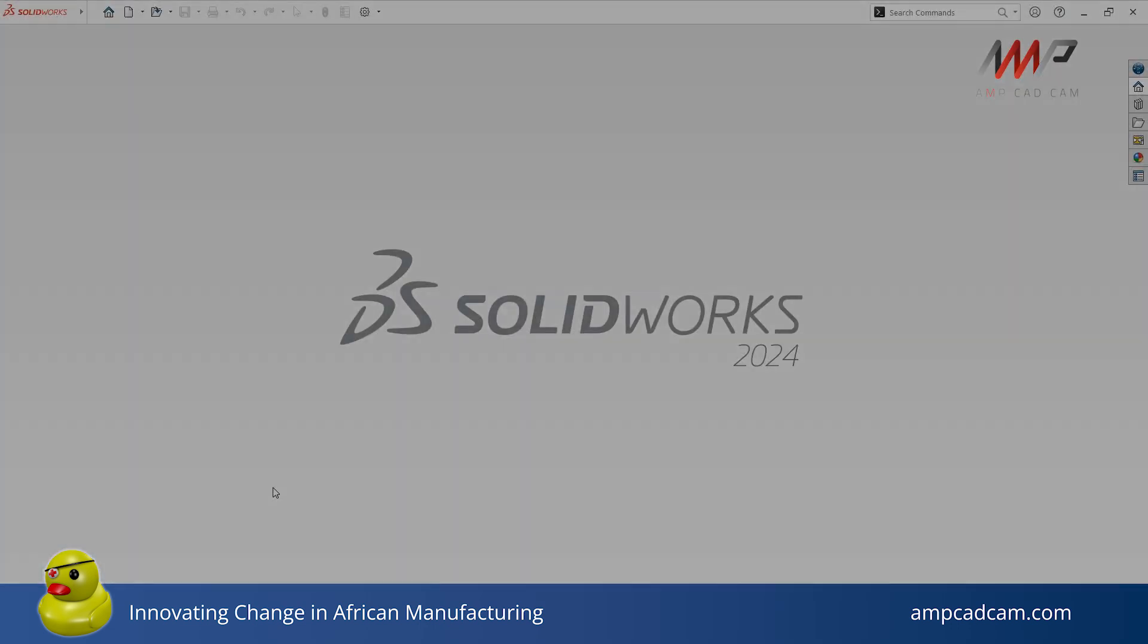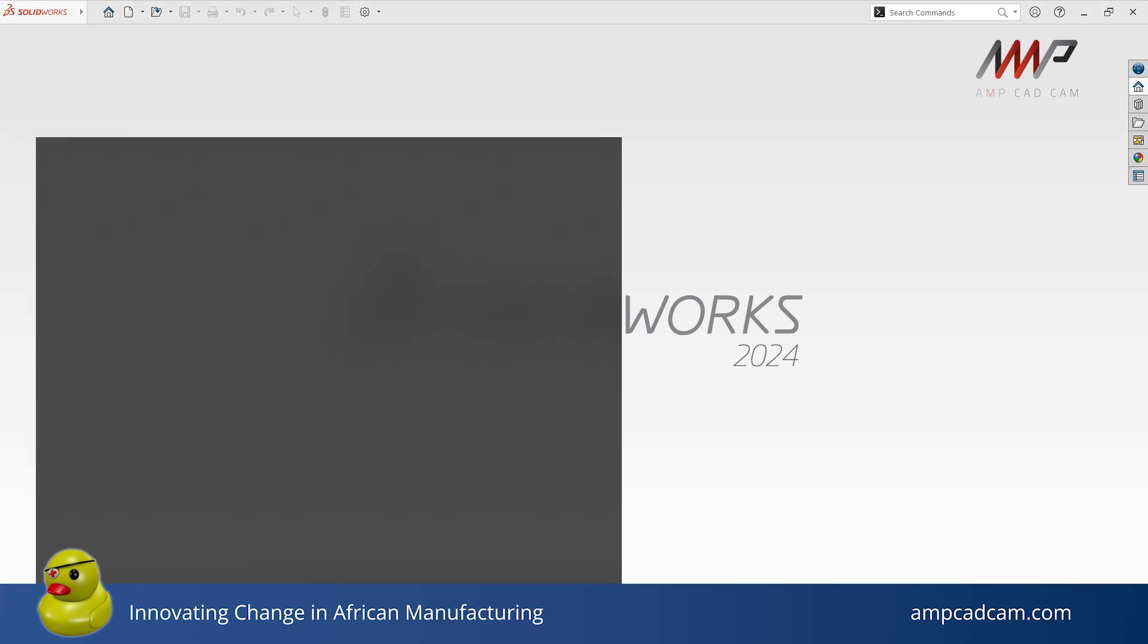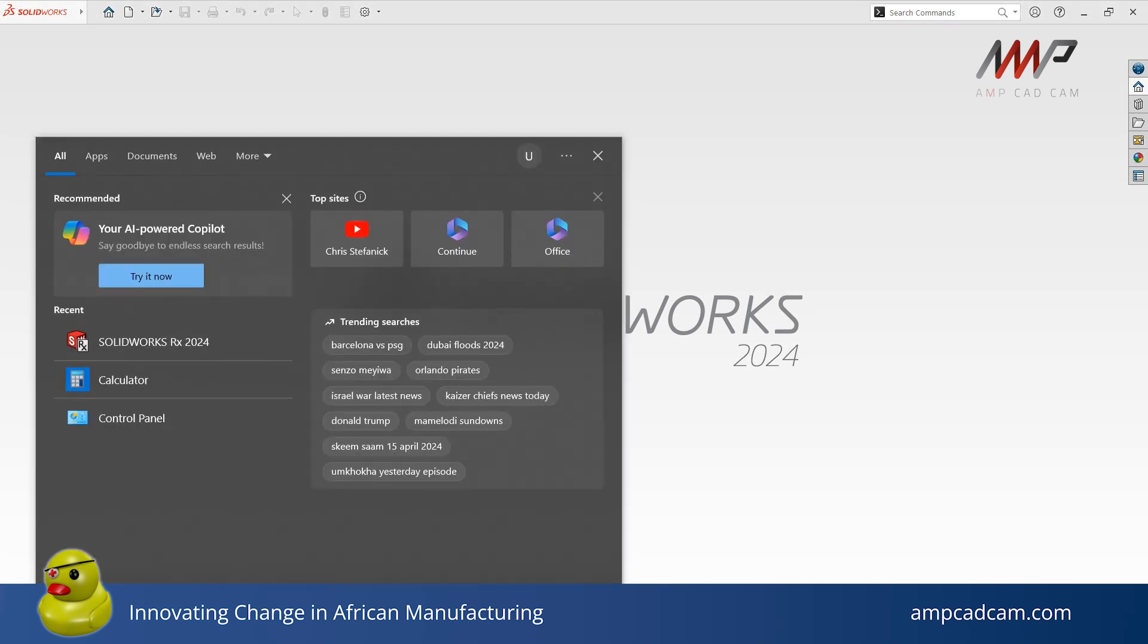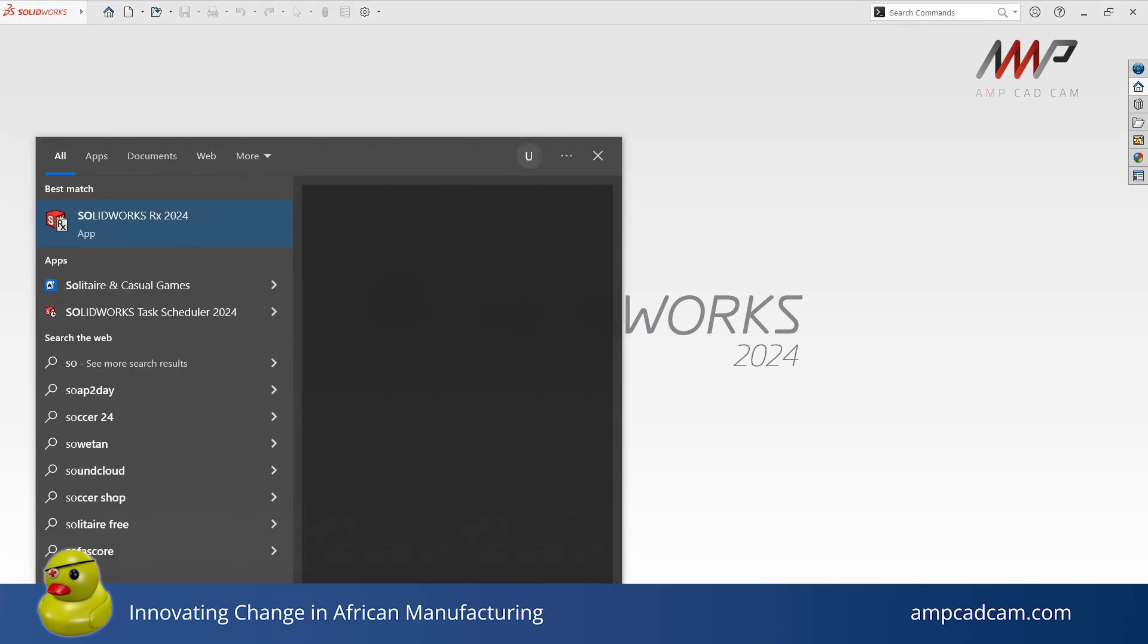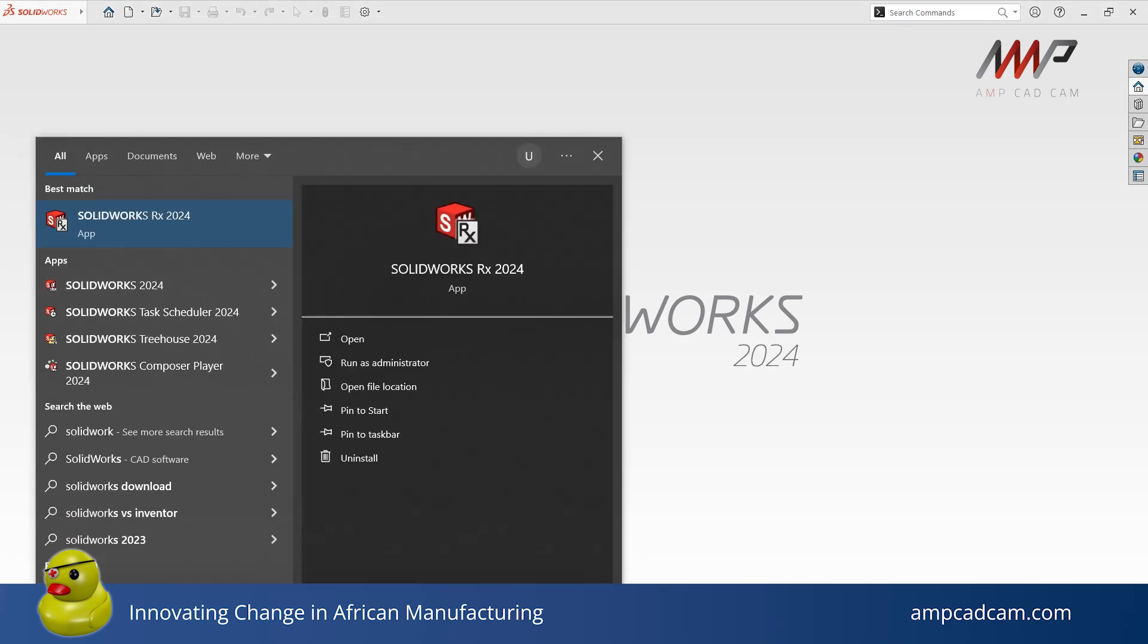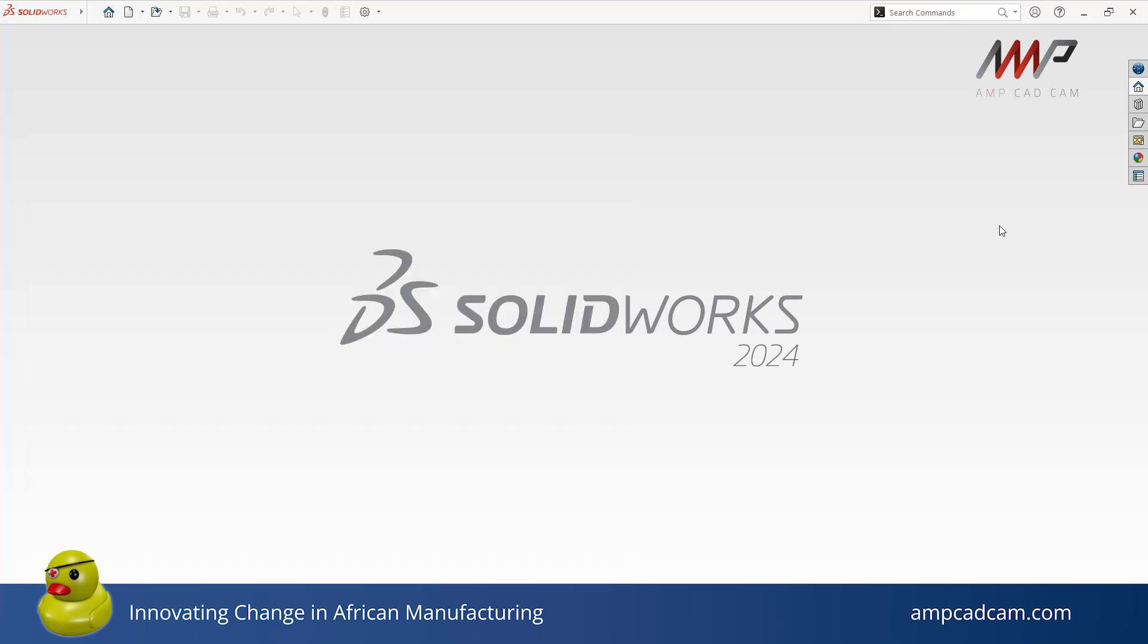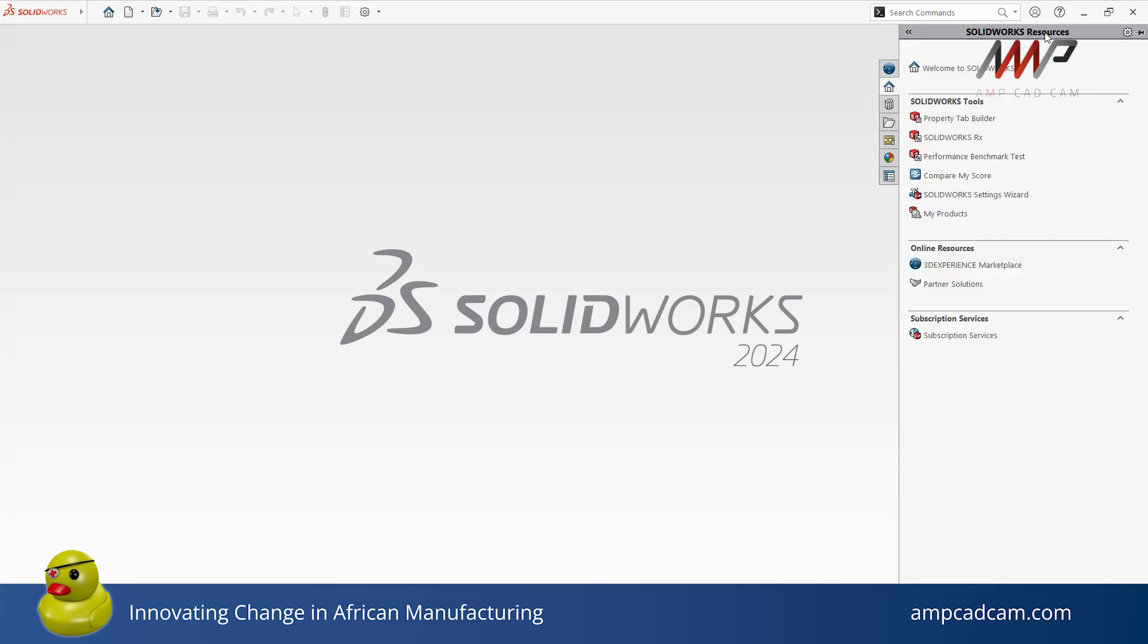You can search for SolidWorks Rx in Windows by typing in the Windows search bar, or you can access Rx straight from the SolidWorks software. Click on the SolidWorks resources panel, then under SolidWorks tools click on SolidWorks Rx.